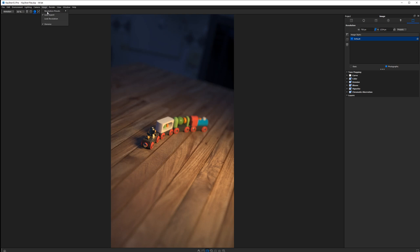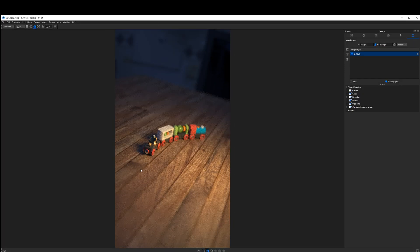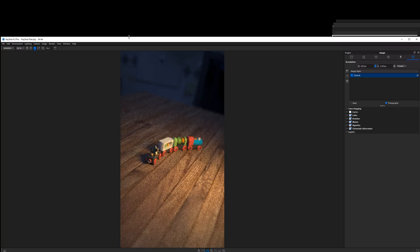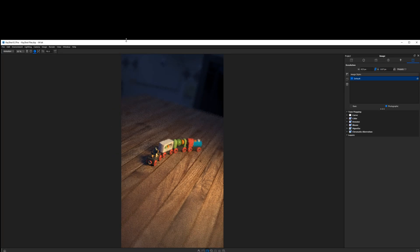If we click on Image again, you'll see underneath our resolution presets the option to lock our aspect ratio. What this does is it protects the height-to-width ratio. So if we were to change our Keyshot window, it's going to maintain the relationship between the height and width of this image, regardless of how big or small we make our user interface.